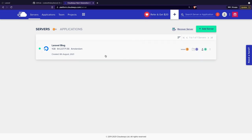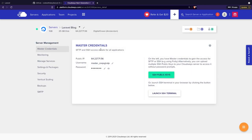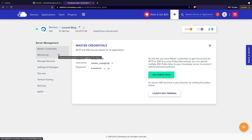So if we click on our server, we'll be redirected to a new page which is where the real magic happens. We've got our server management right here, where you will find your SFTP and SSH access details. Before we deploy our project, let's quickly go over some of the menu options because it's quite important when you want to change some stuff up.